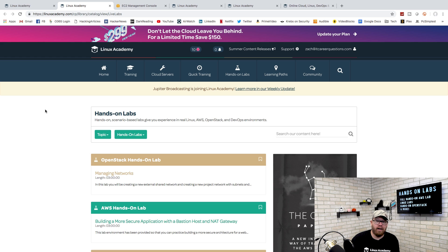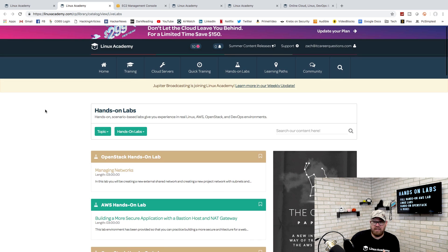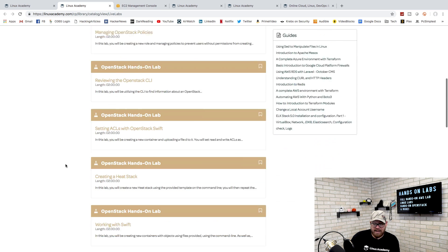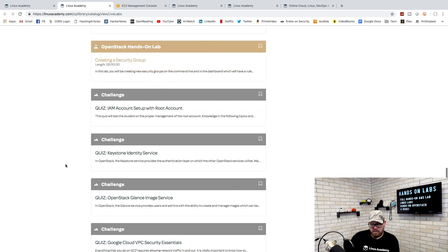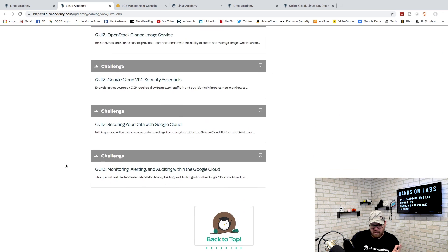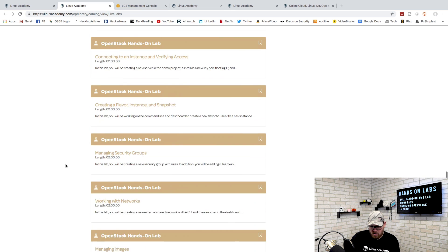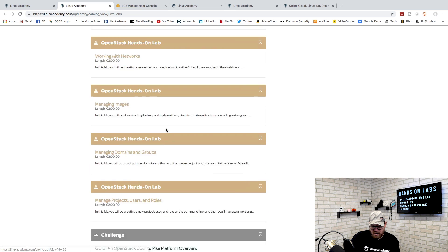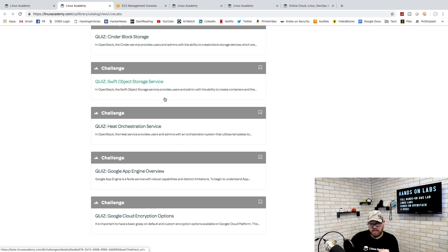Being able to get into these hands-on labs is going to be something that is going to help you learn about the cloud, about OpenStack, or learn more about containers. So they offer a lot of different hands-on labs. If you look at my screen right now, you can see that it keeps going. OpenStack hands-on labs, they have quite a few different OpenStack labs. They have different challenges and quizzes that you can take with the hands-on learning.